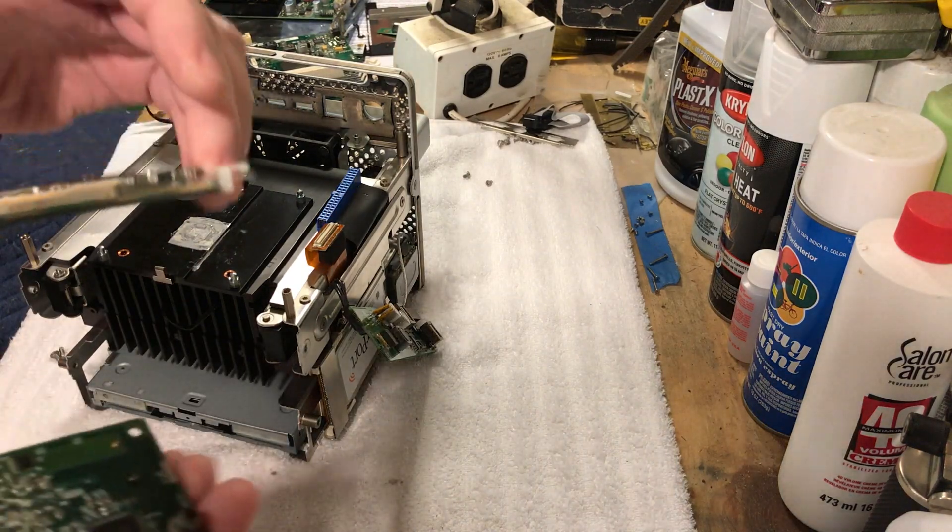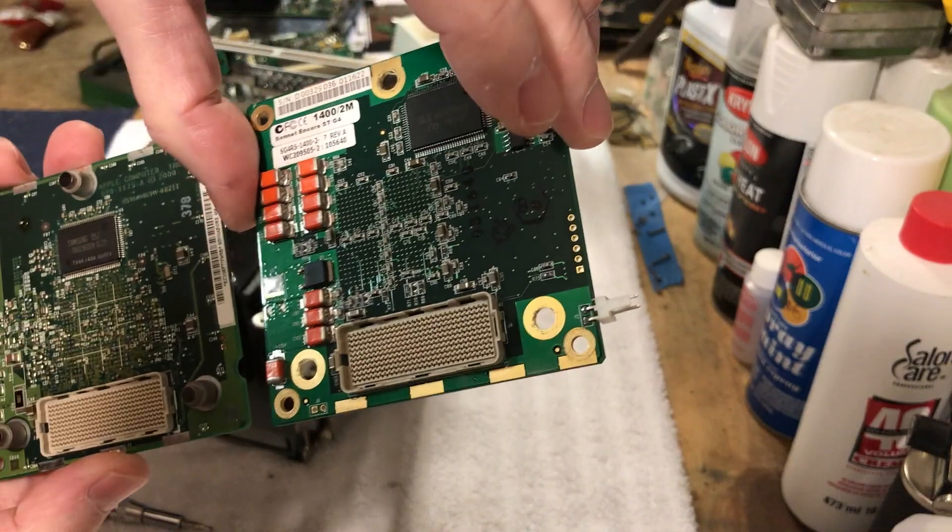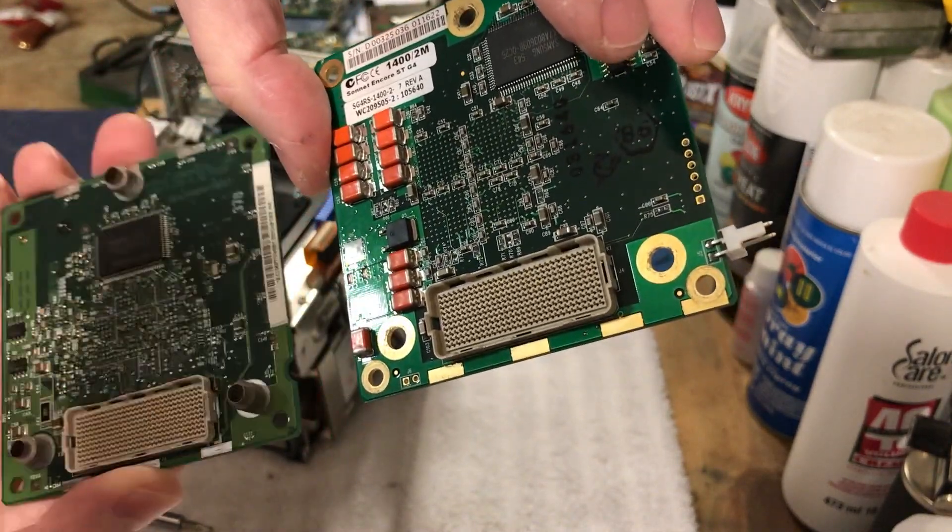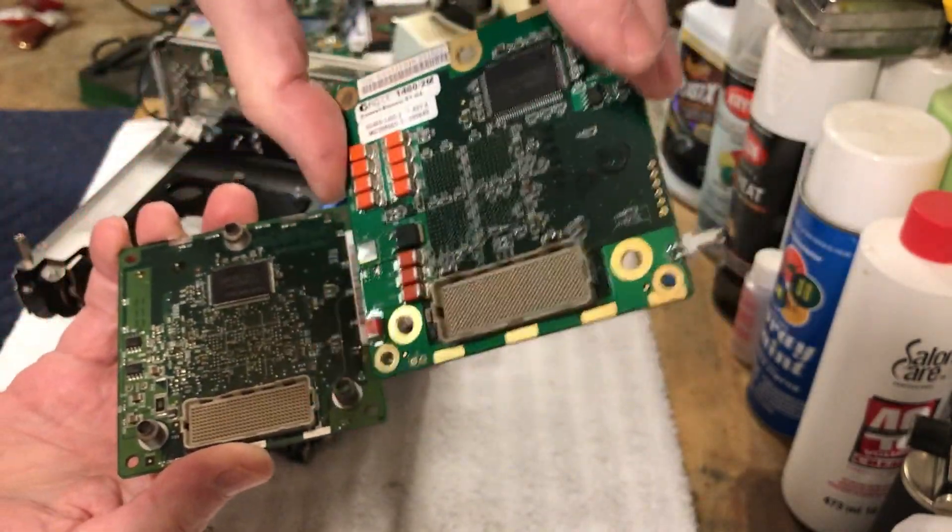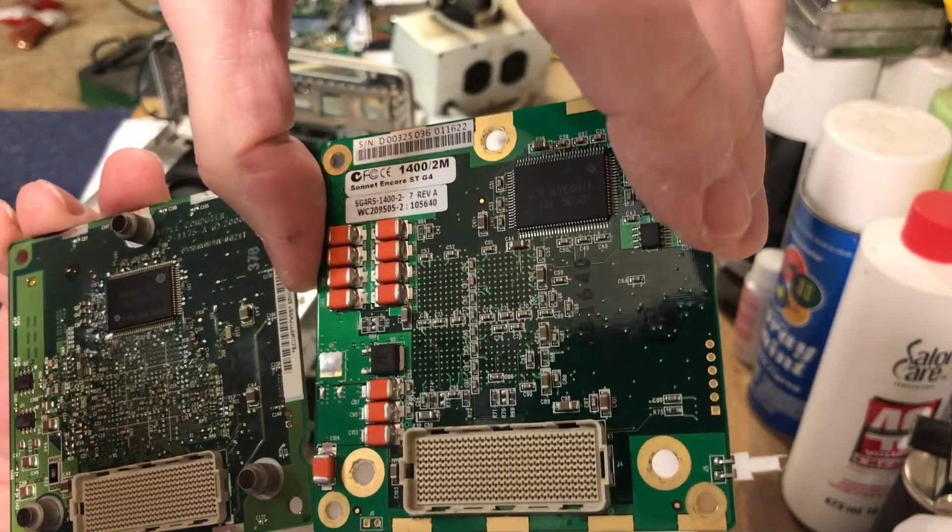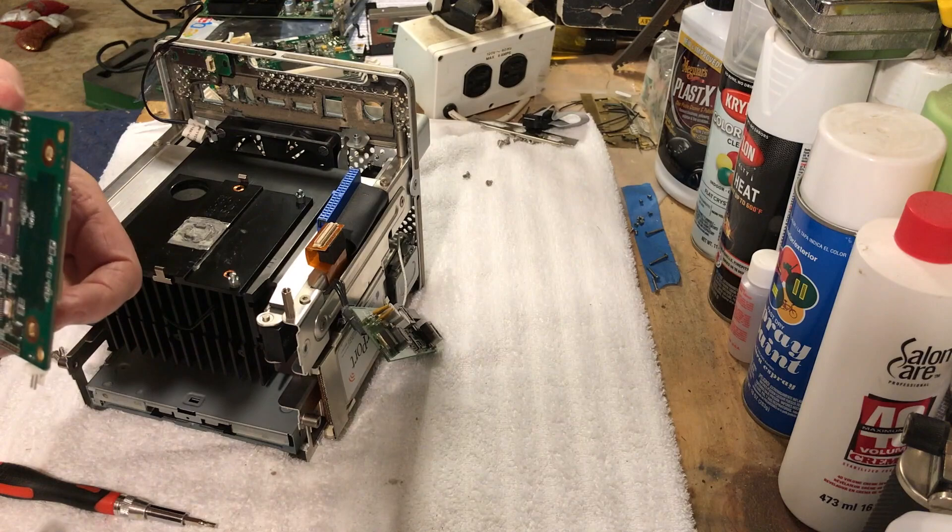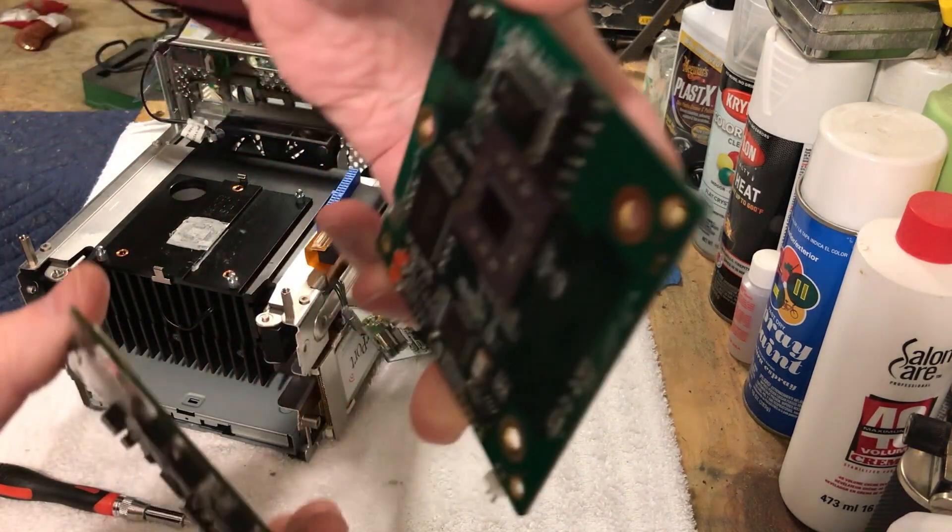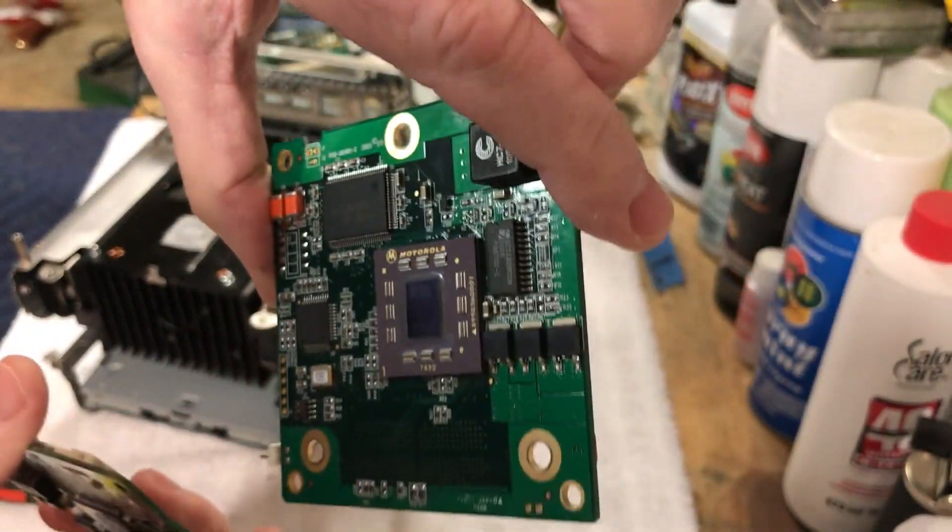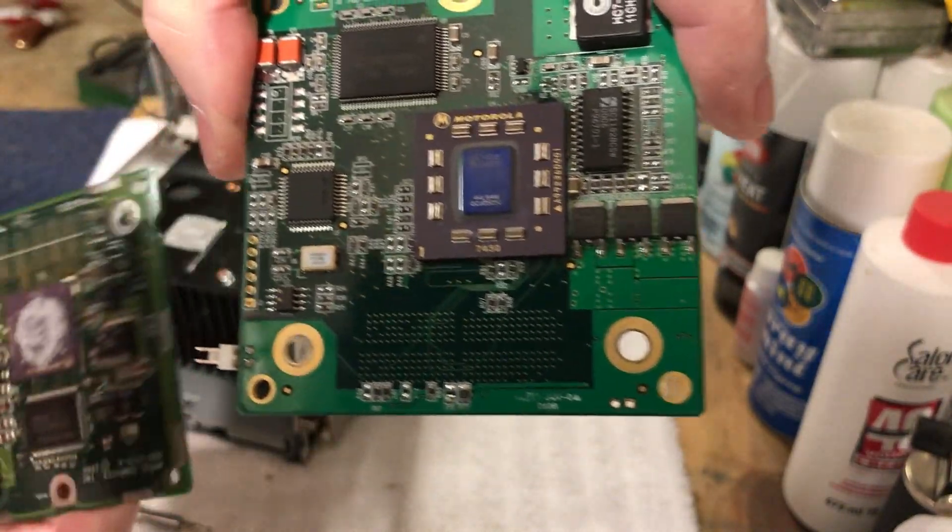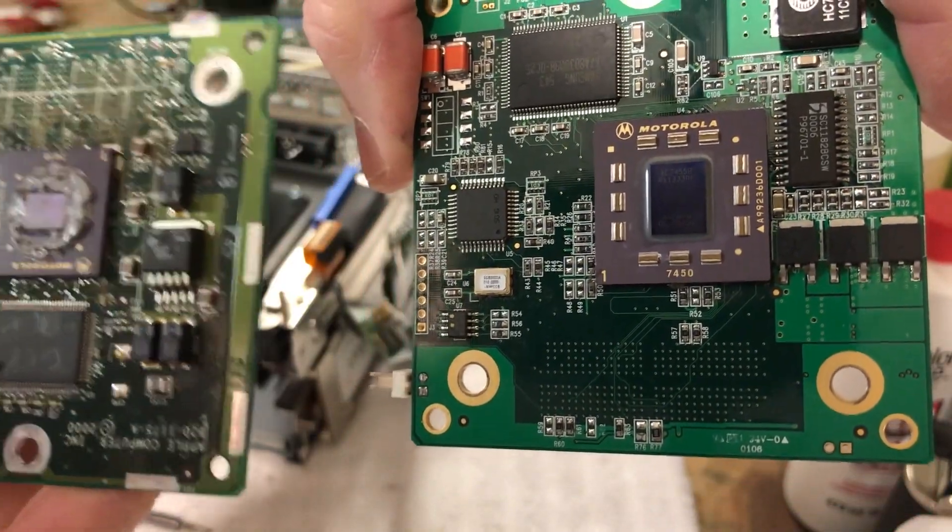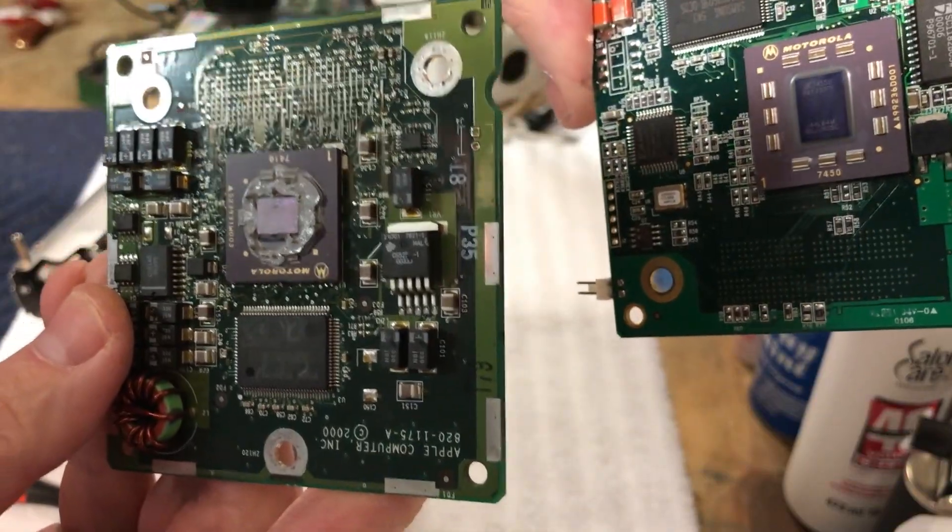And you can just kind of see the differences here on these two boards here. Again, this is not the stock board. This is a 600 megahertz board. And this is the Sonnet 1.4 gigahertz board. And you can see there's some obvious differences on it there. And then if we flip it over, you'll see the other side here, how that looks. This one's still got the thermal paste on it here. And you can see they look a lot different there.